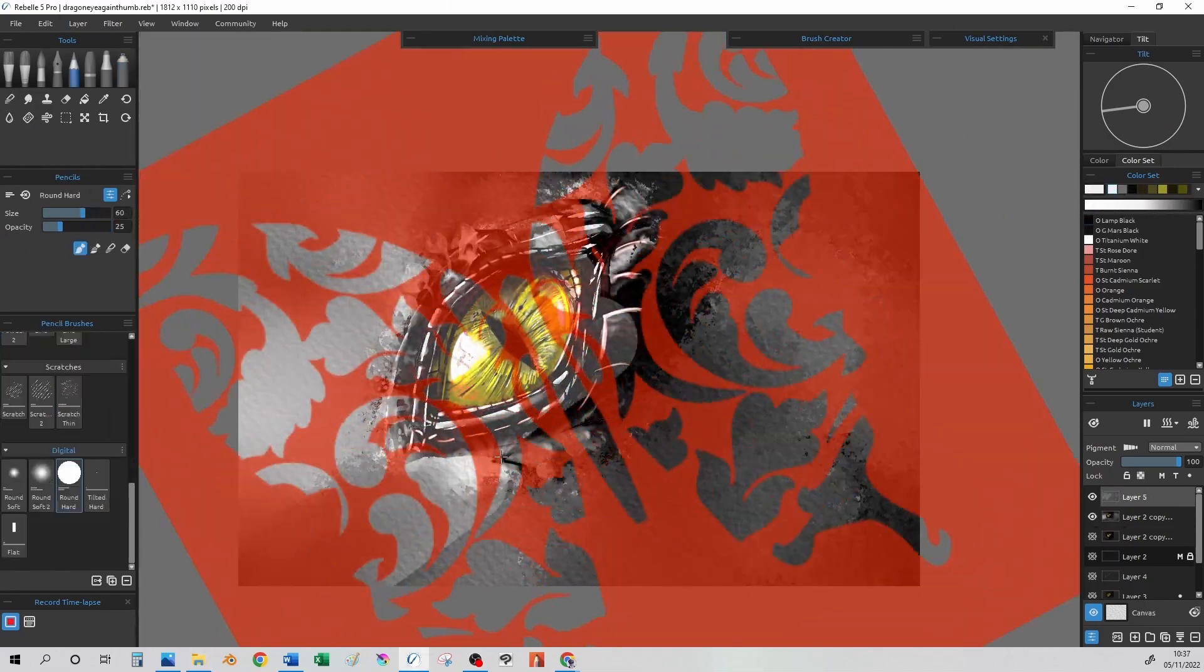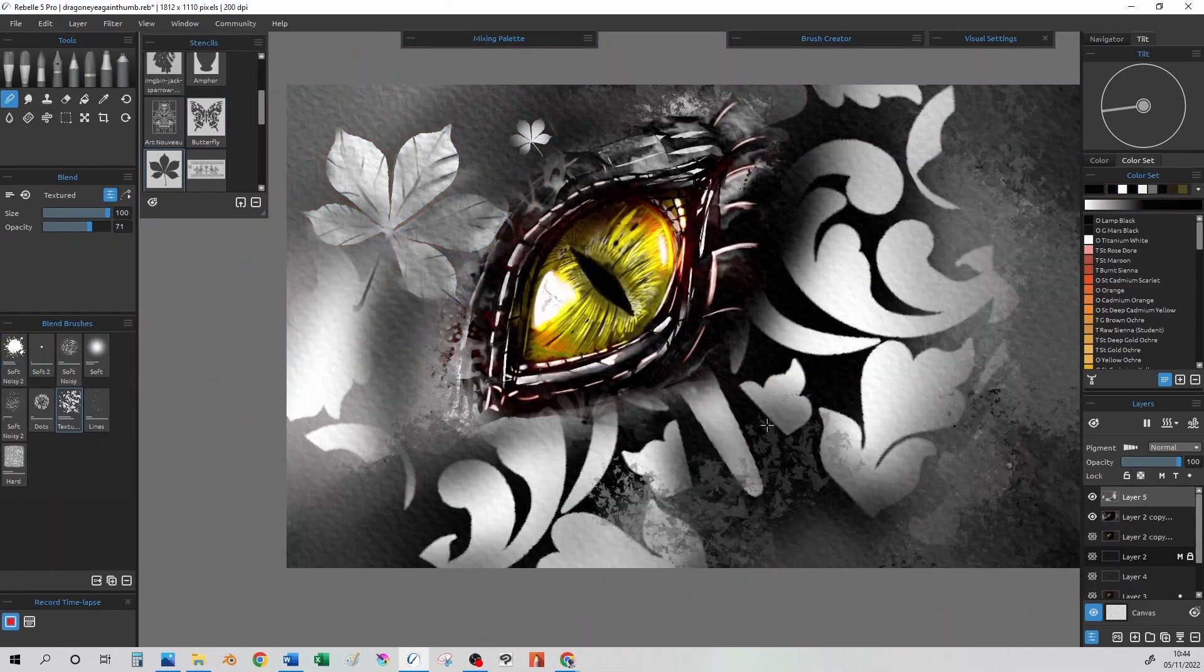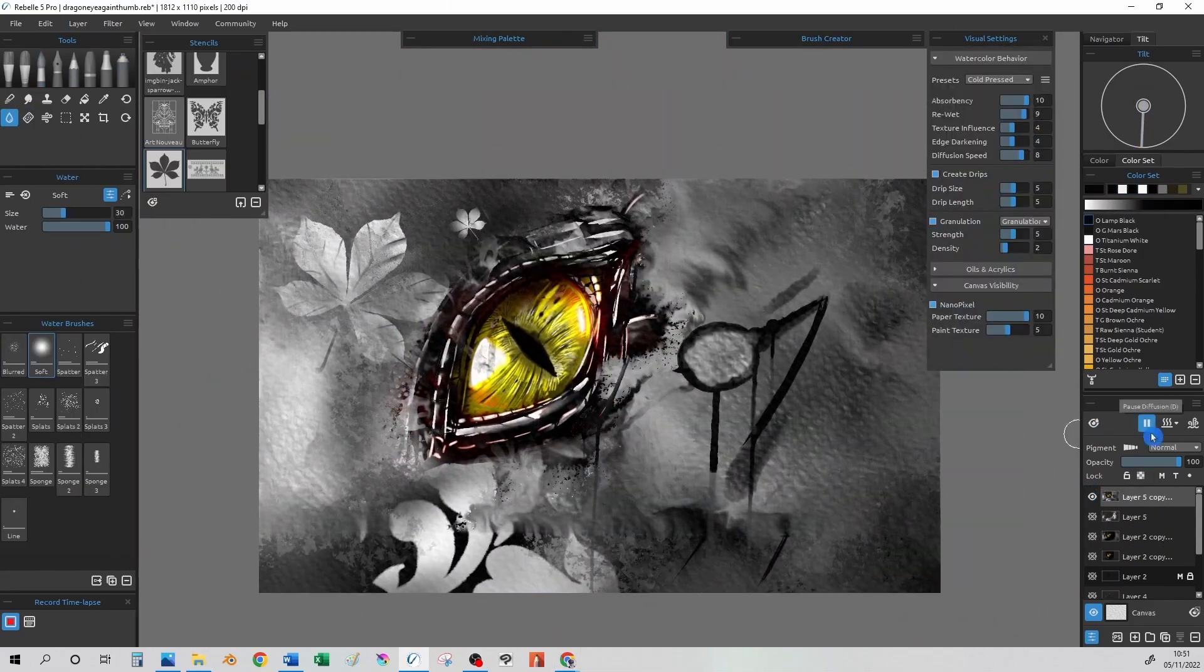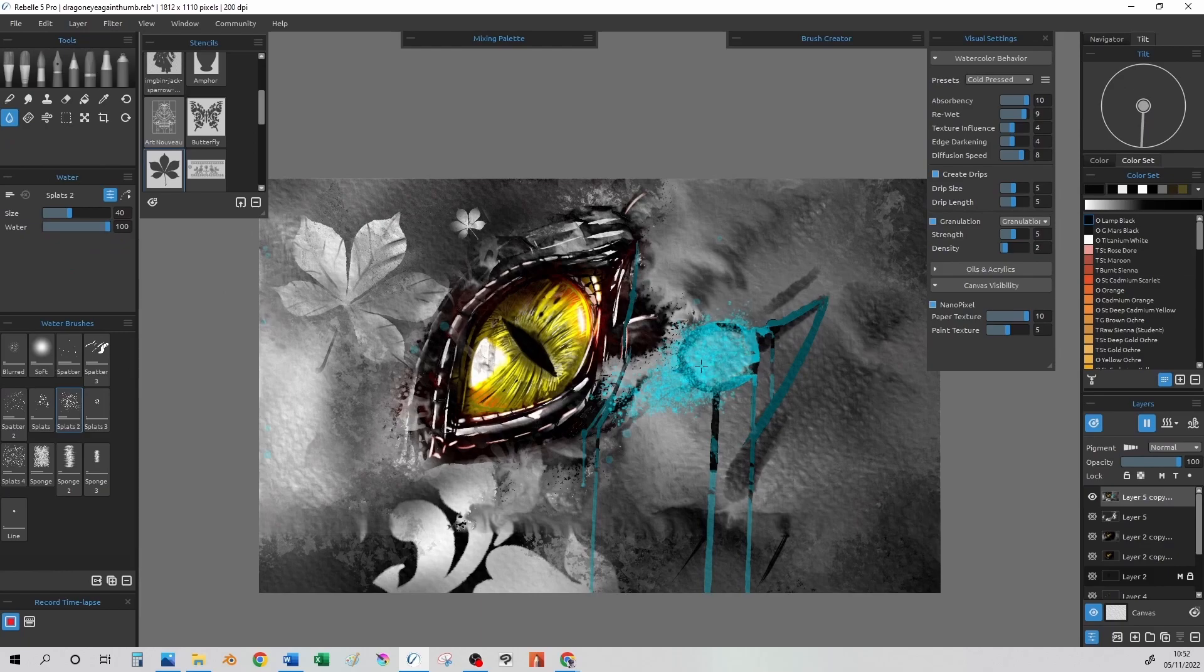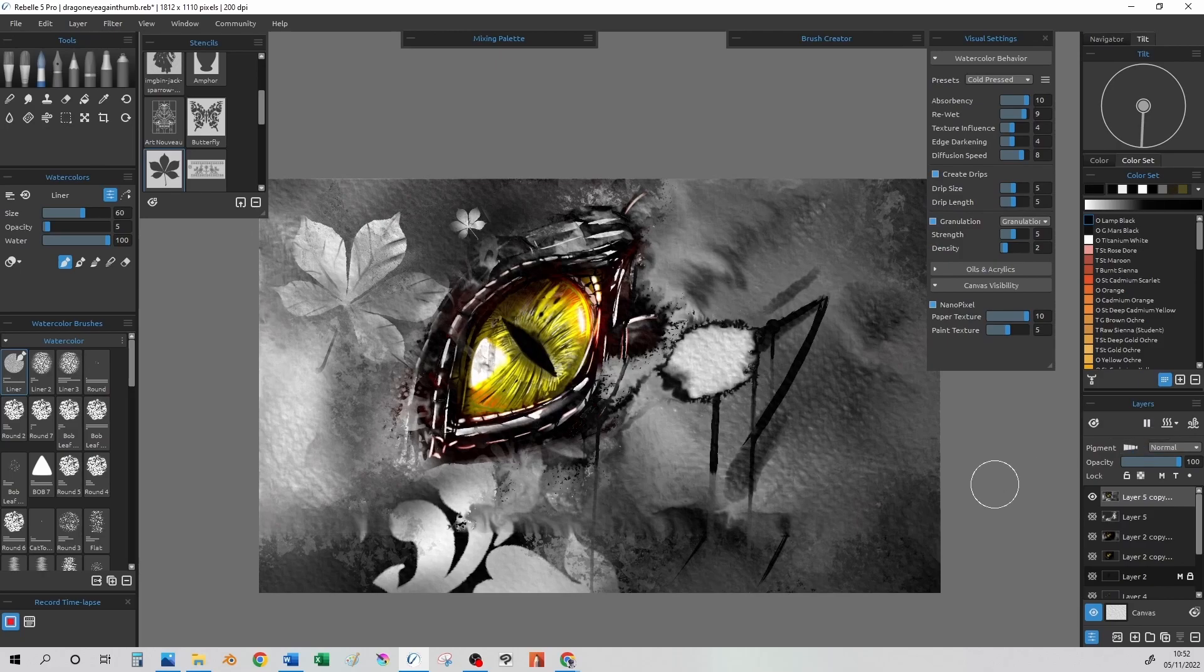Going back to the stencils, we can get some nice features to our drawing by adding these in, blending, messing around with the watercolour features. And we can just play around with all these amazing features that we have available to us until we've got the result we want.